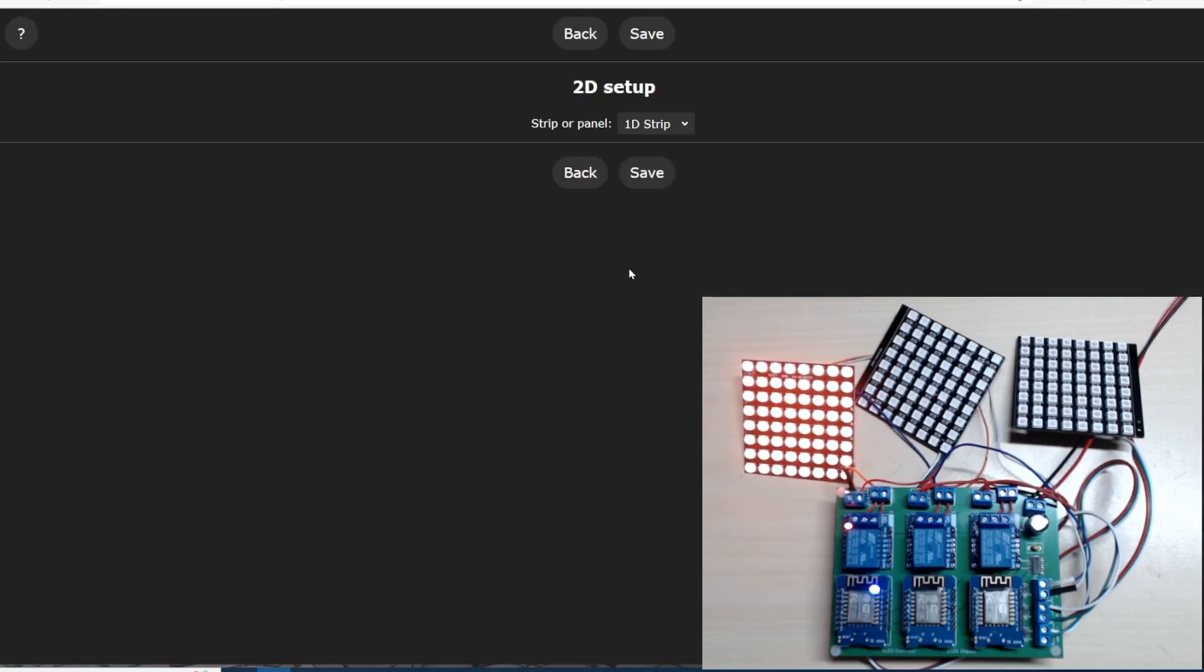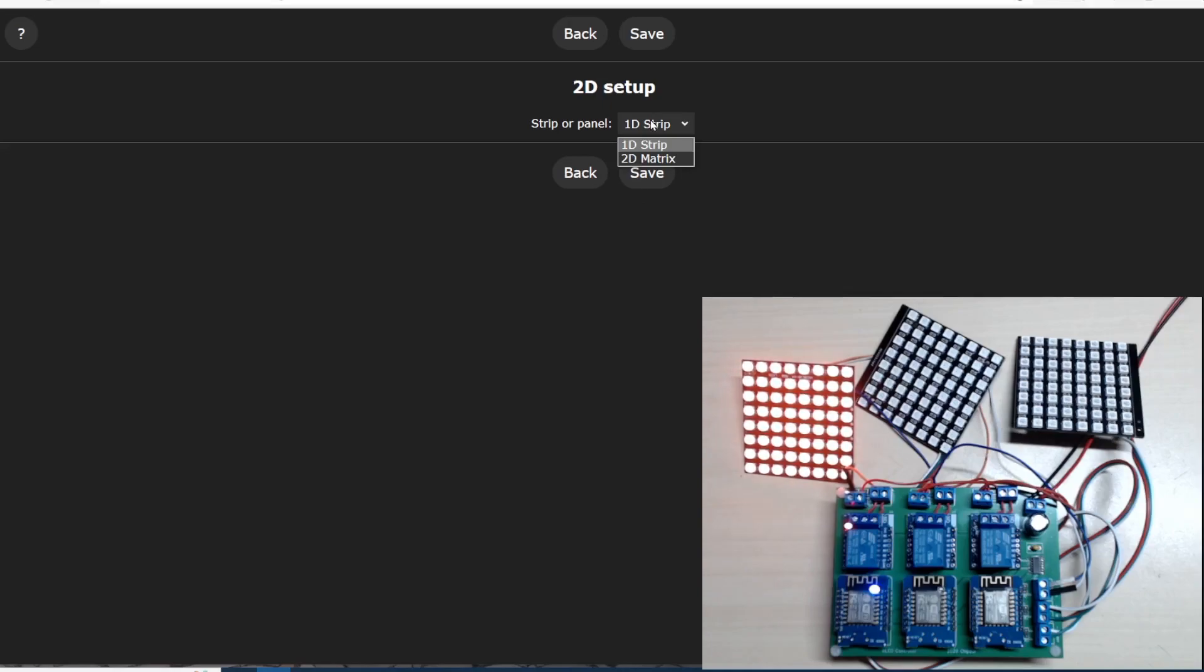Let's look at the configuration. We have 2D, so we have the option for a 2D matrix. Very nice.